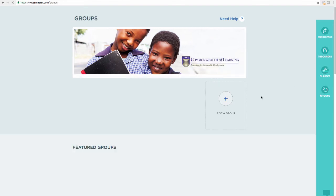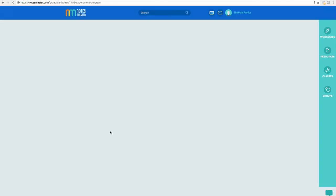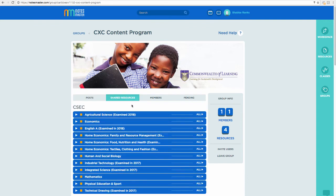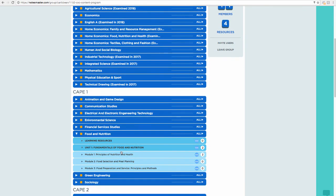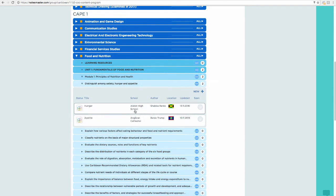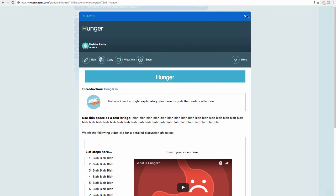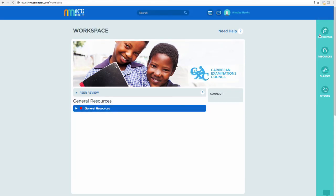Going to our group, I'm now a contributor — as opposed to before where I was just a member. I now have contributor rights. Go to Shared Resources, click Food and Nutrition, go into the syllabus and you'll find the note here — 'Hunger.' Students will come to the group and save this note, but for our program I'm sharing it here for feedback so other teachers can review it.